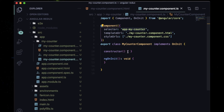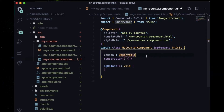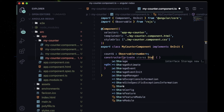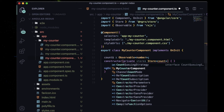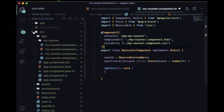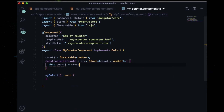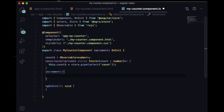Now go inside my-counter.component.ts. First, declare the property used in the HTML: 'count$' with type Observable — import it from RxJS. Inside the constructor, inject and instantiate the Store — import it from @ngrx/store. Then inside the constructor body, write 'this.count$ = store.pipe(select('count'))' to select the count value from the store. Make sure to import 'select' from @ngrx/store.